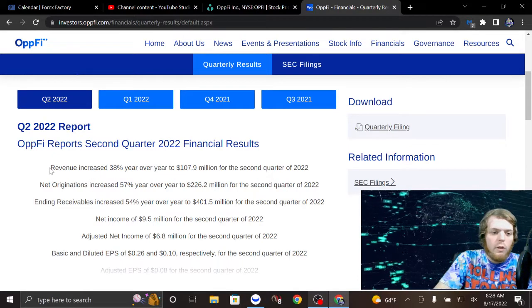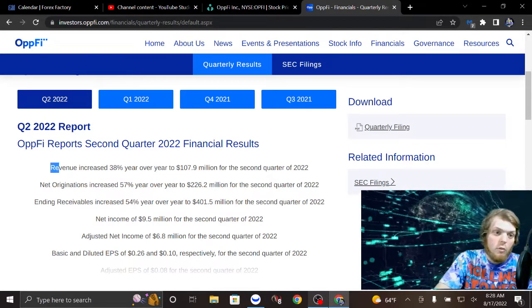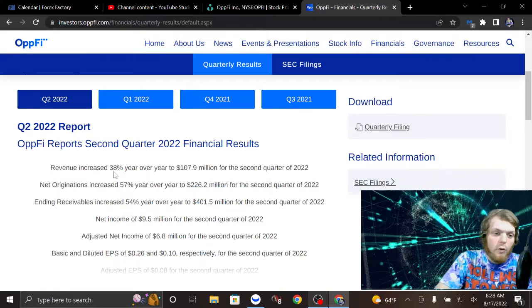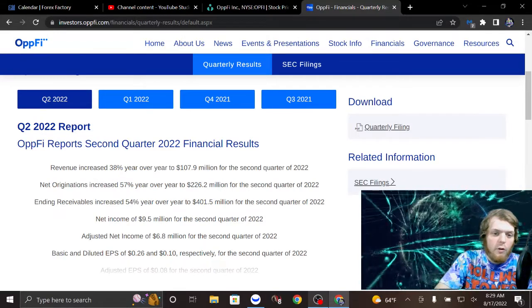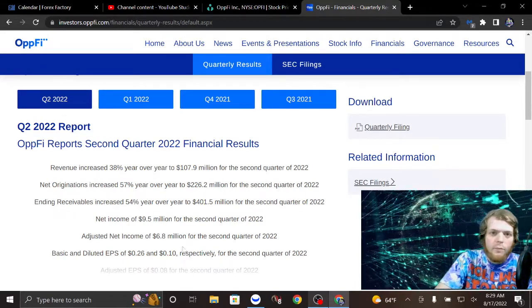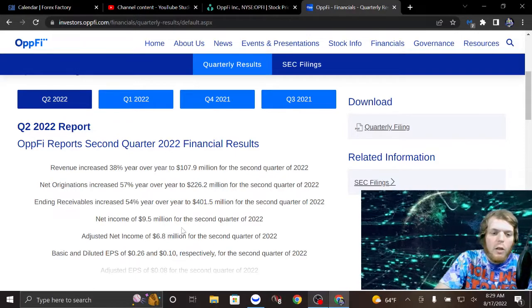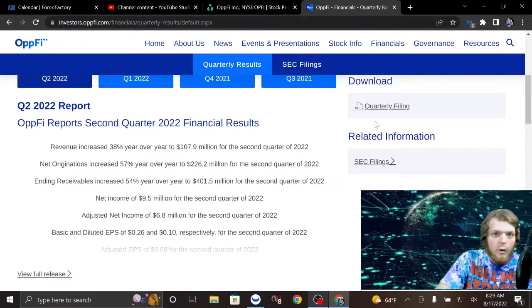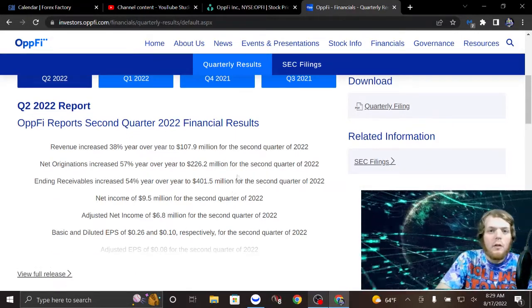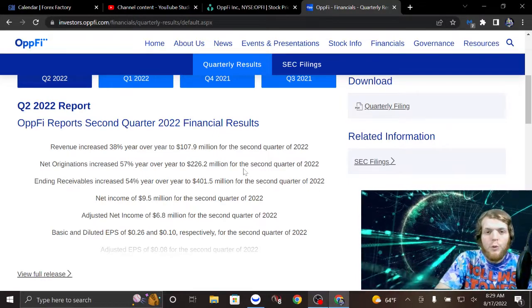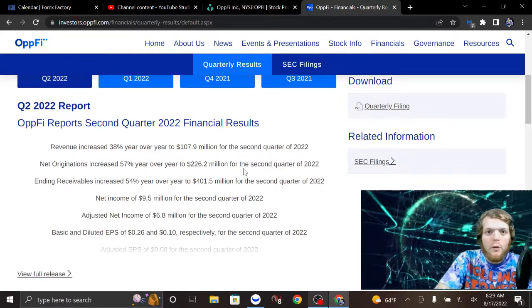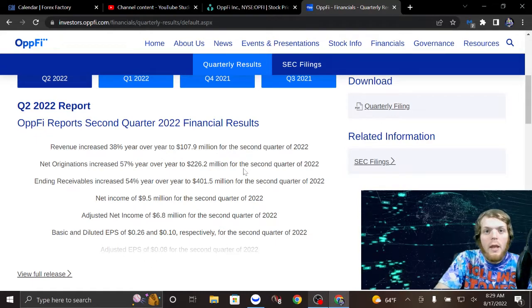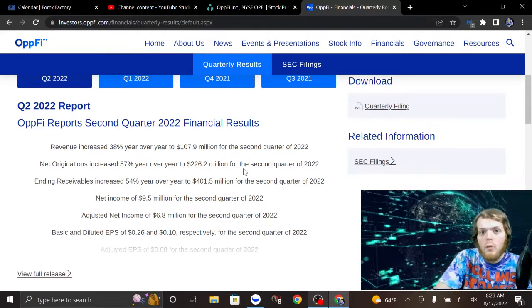So they released their Q2 revenue - increased 38% year over year. This is not why I'm making this video though. If you go into their 8K, they have an investor presentation. Their investor presentation is very impressive in my opinion and I think it's worth taking the time to look at.